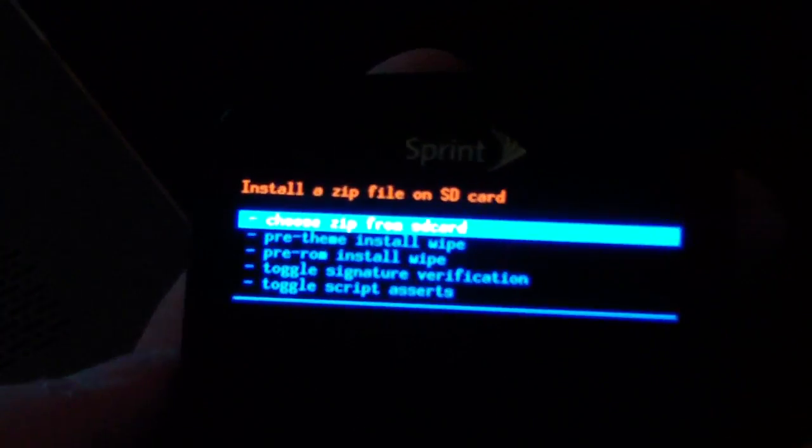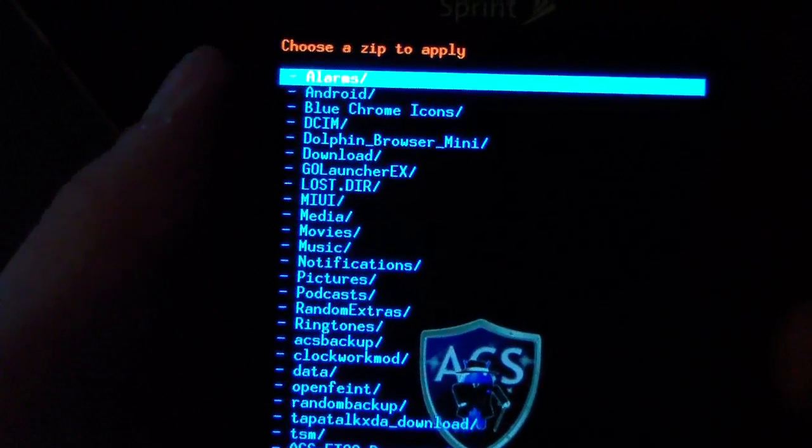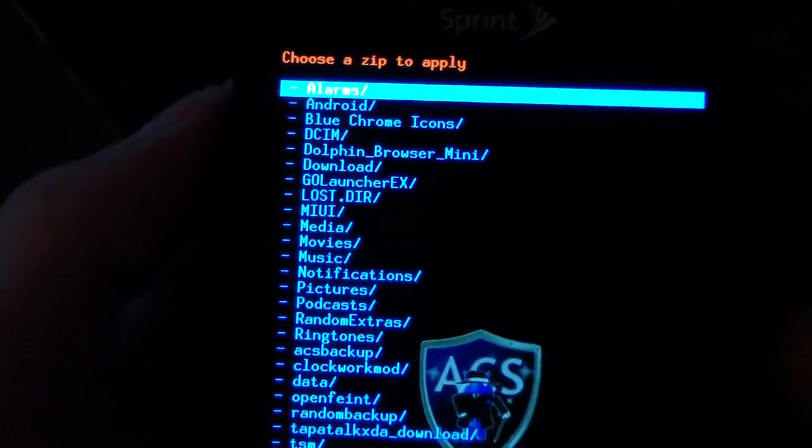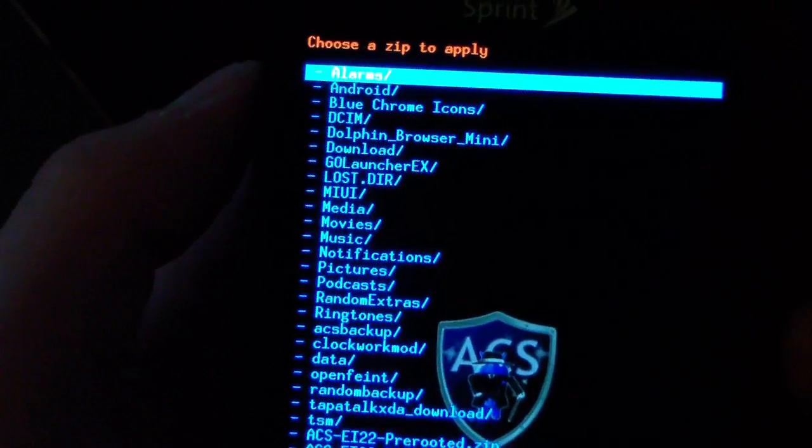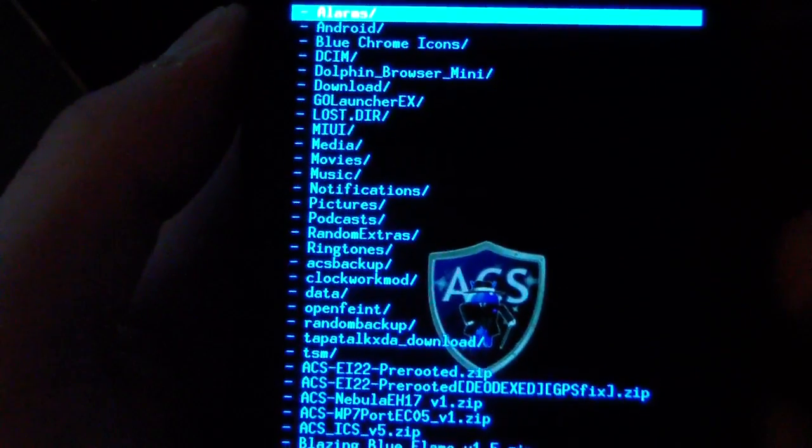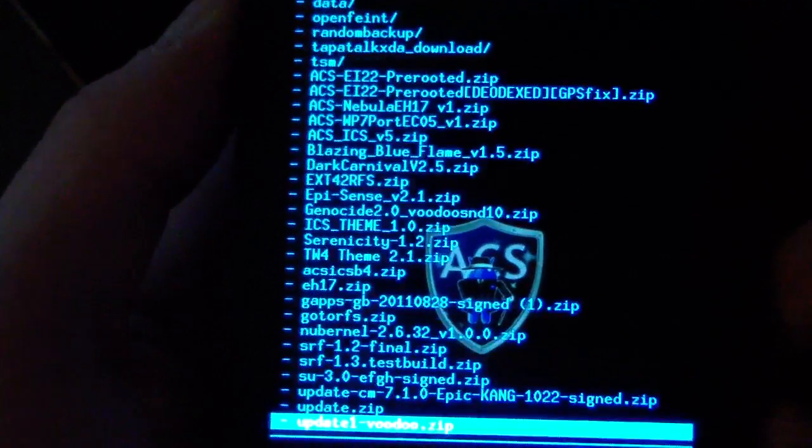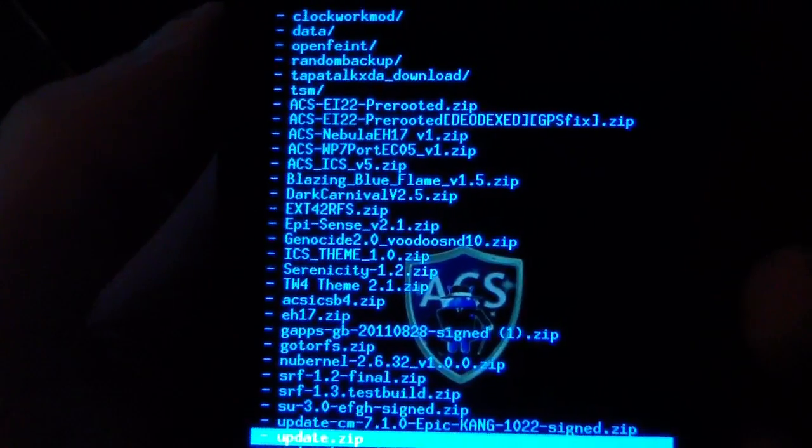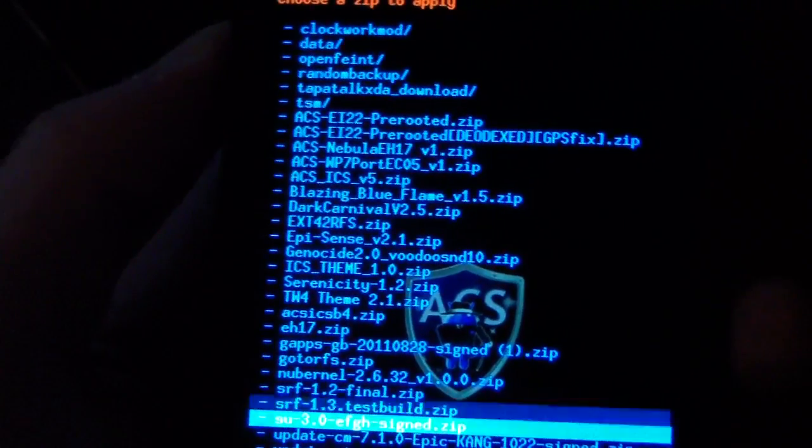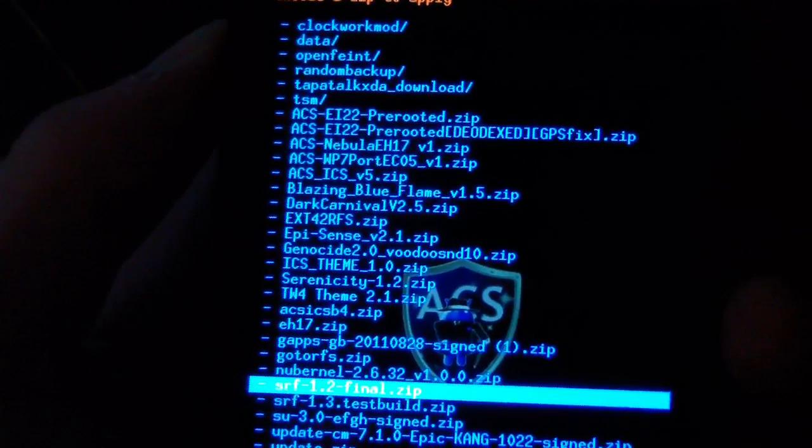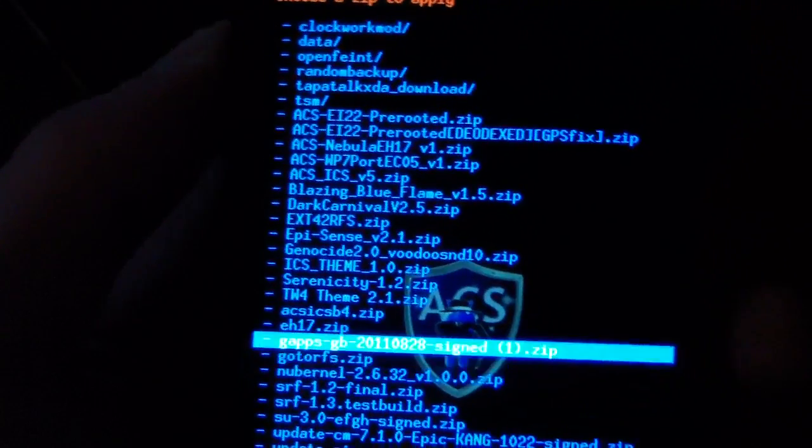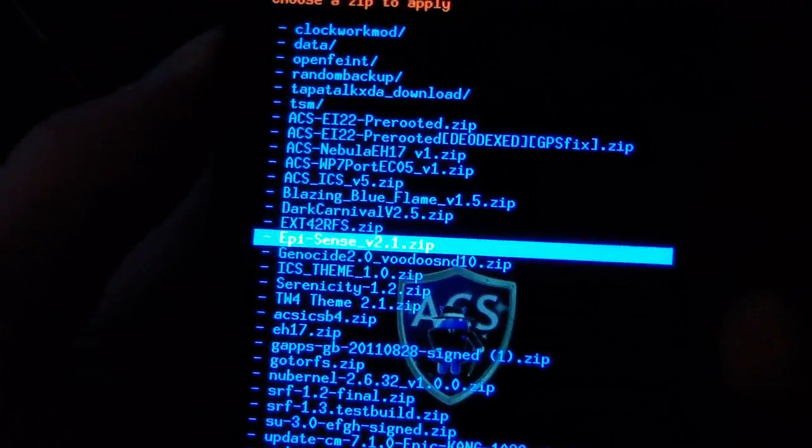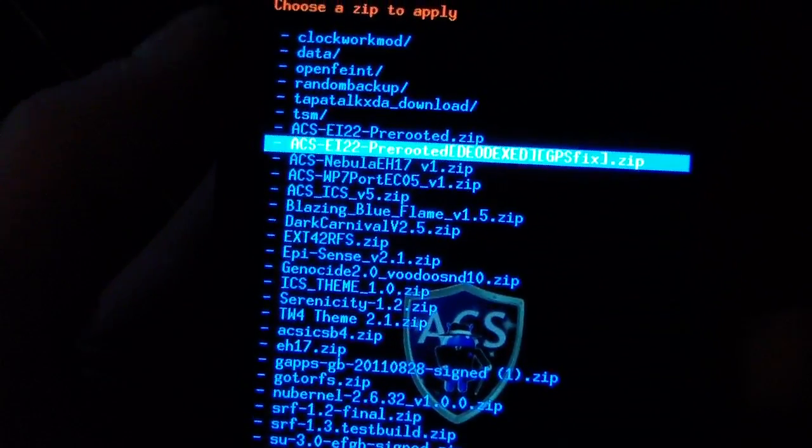Now hit choose zip from SD card and navigate to wherever you put that Deadex ROM. Go ahead and find it on your SD card. It doesn't matter if you put it in a folder or wherever you put it. But it should be pre-rooted Deadex GPS Fix zip.